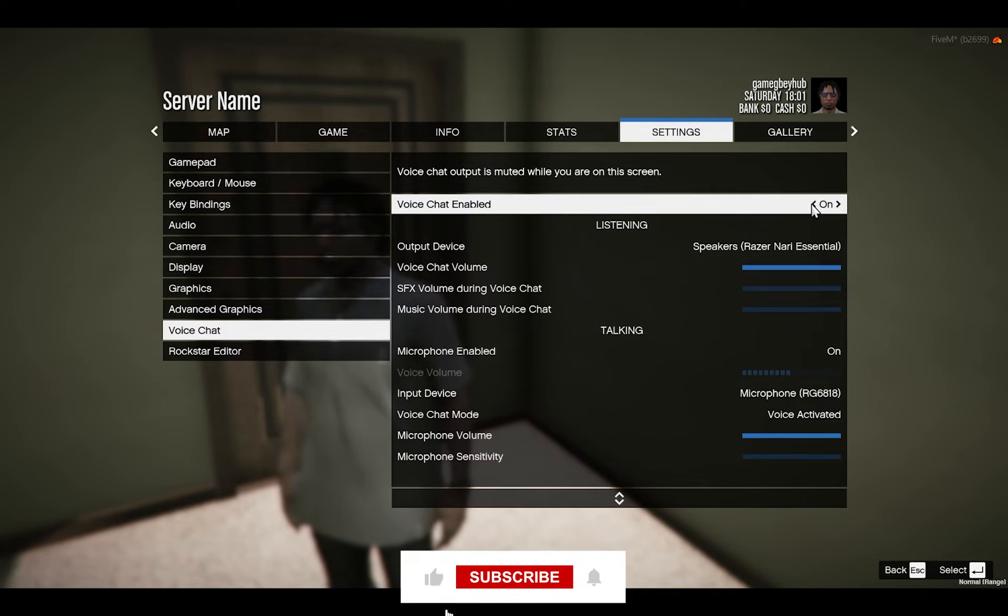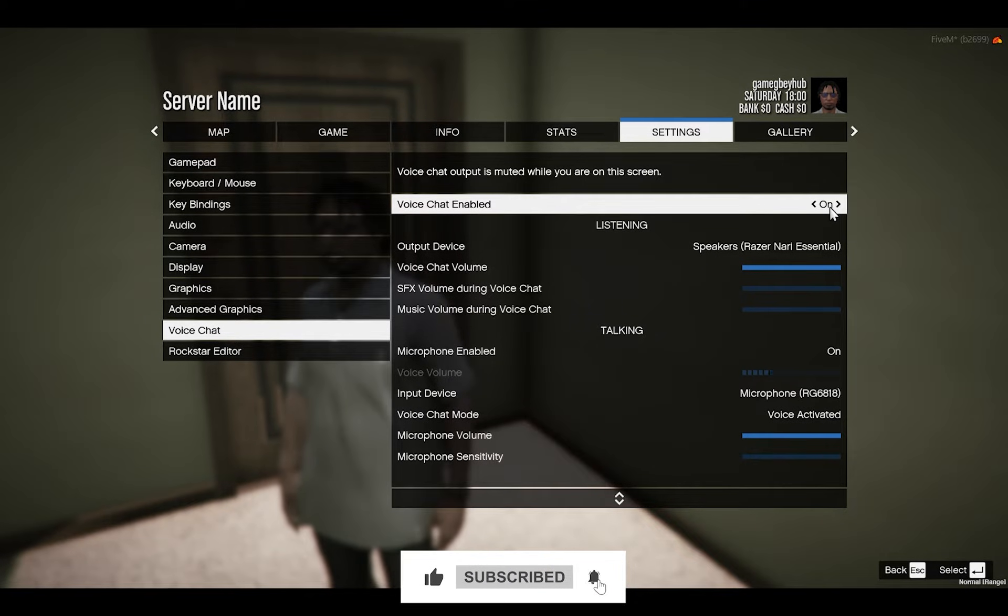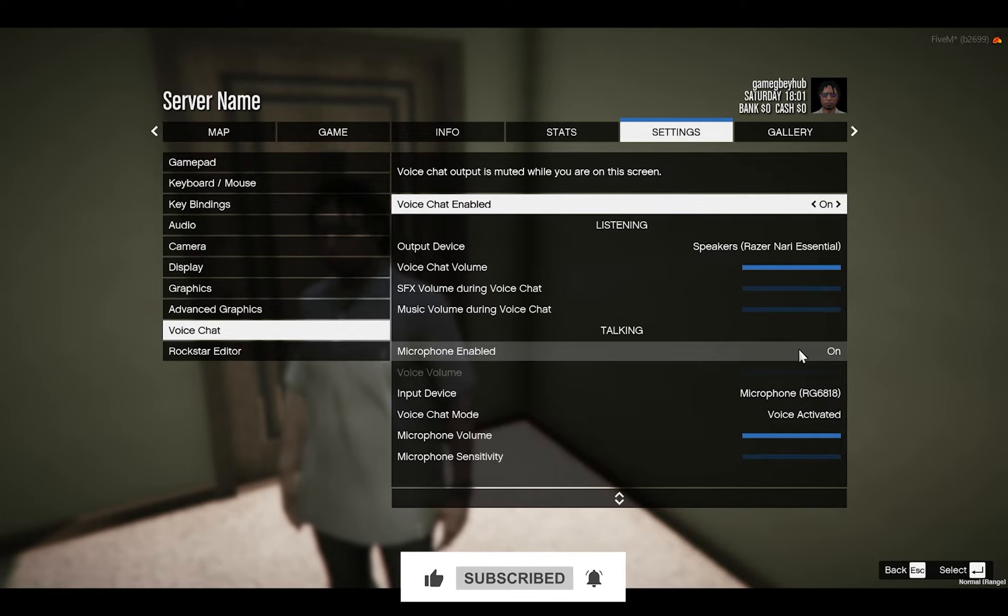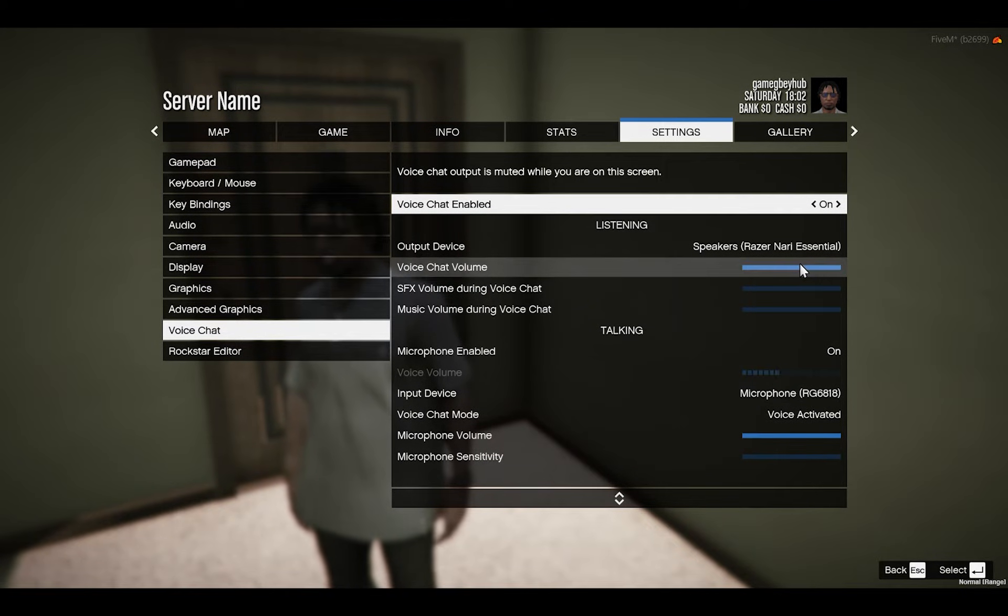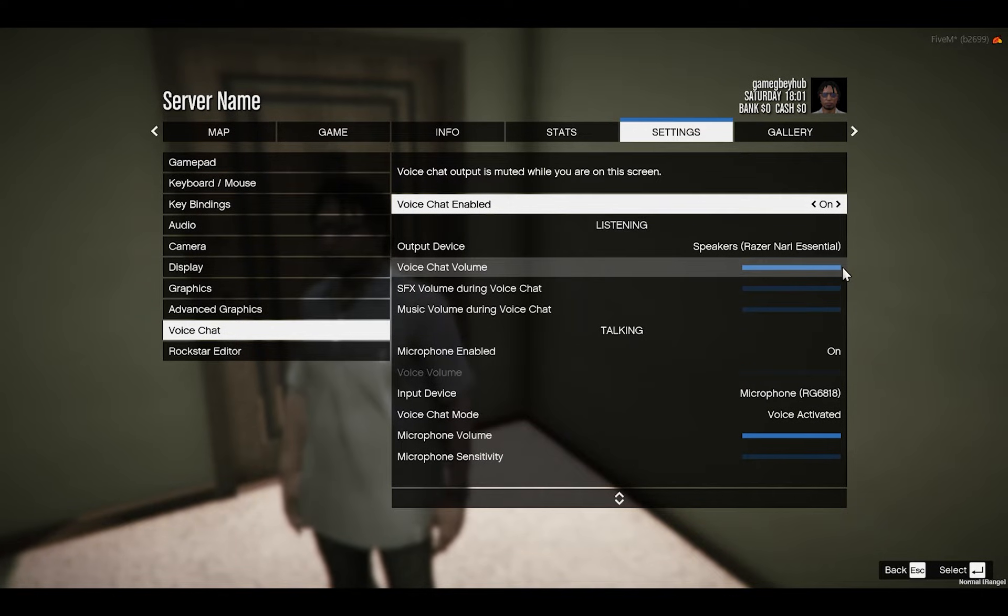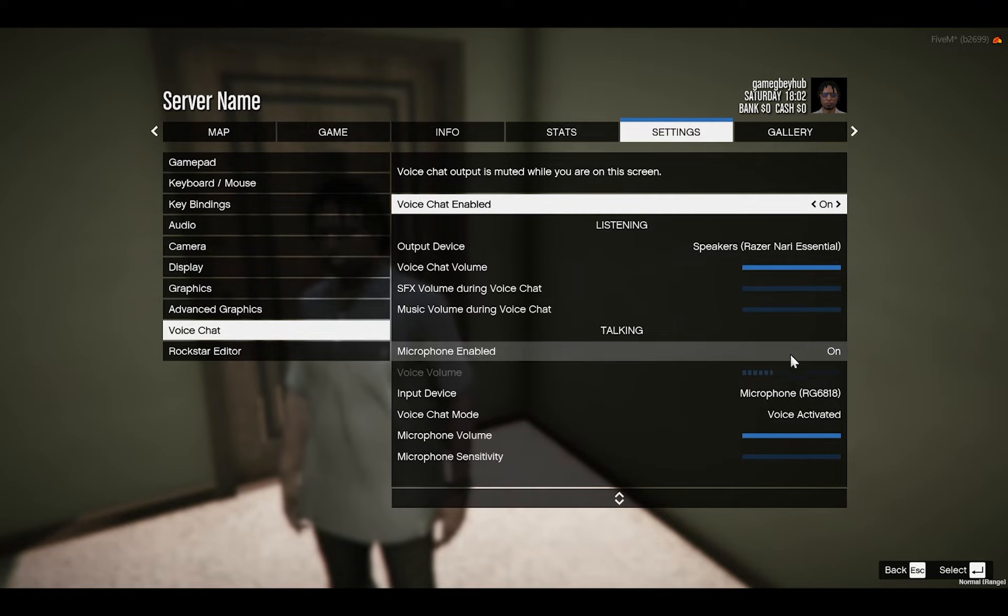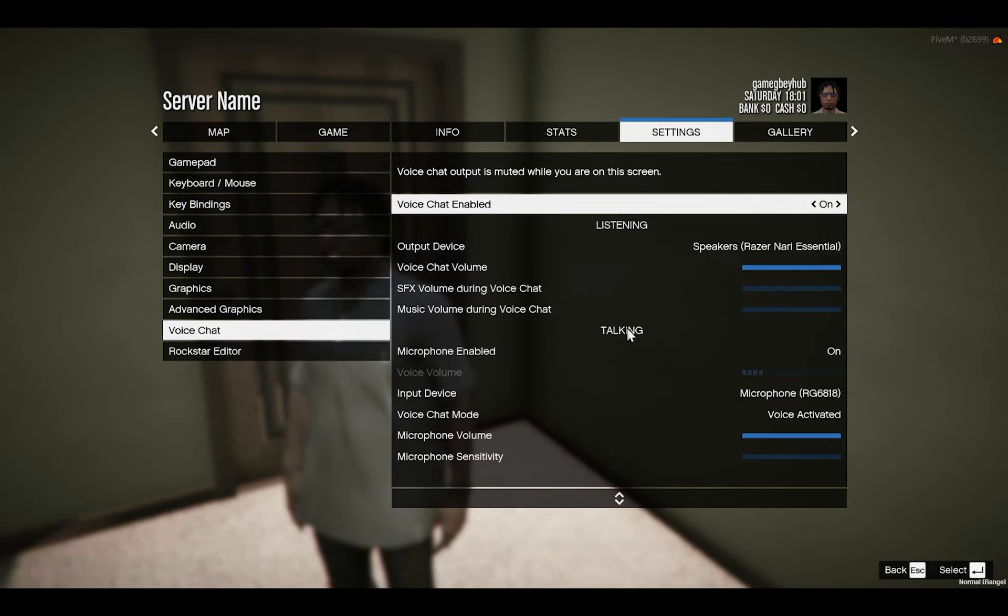In Voice Chat, when you enter it may be turned off or on, so either way you just have to turn both on. Then you make sure your voice chat volume is to the max. Then also you scroll down or come down just at the talking side.